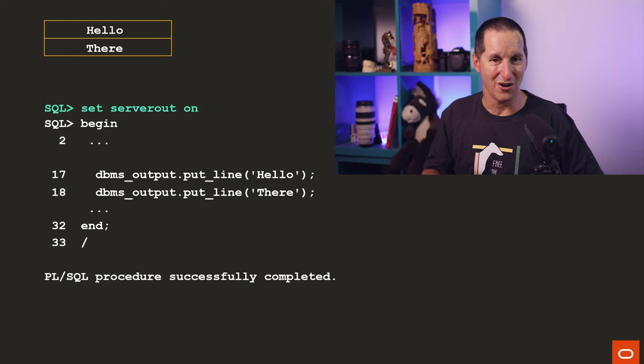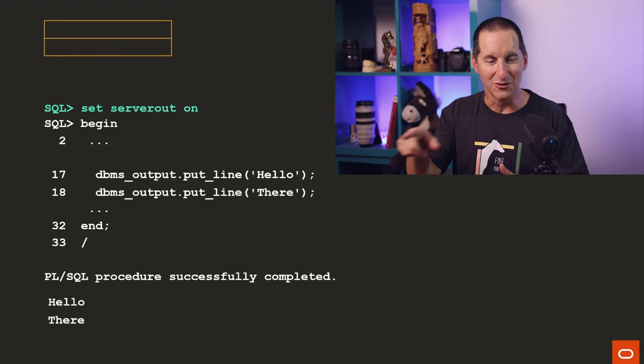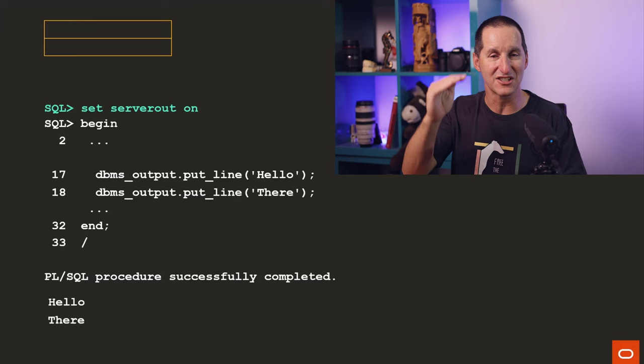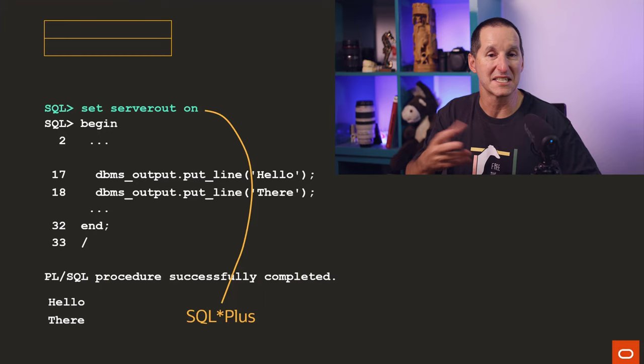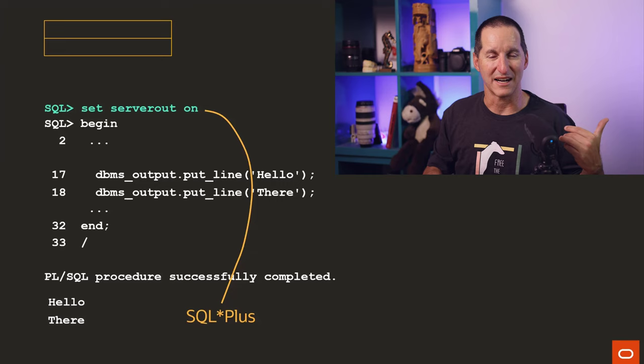Of course, if you do SET SERVEROUTPUT ON, it doesn't change the way the database works in any way, shape, or form. All that is is a flag to SQL*Plus, the tool, that says when PL/SQL finishes, before you throw away that array, go read it. Go read each line in the PL/SQL associative array and spit it out to the output. So SET SERVEROUTPUT ON is a SQL*Plus facility. It's not something that belongs in the database. It's just this particular tool uses that particular command to say, when my call to the database is finished, go check that array. If there's anything in it, spit it back out to the terminal.